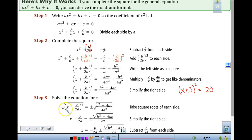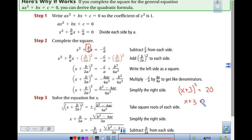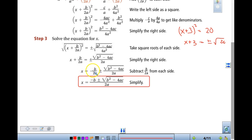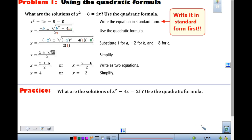You took x plus 3 and took the square root of it, and it equaled the plus and minus square root of the other side. Then what did we do? We subtracted the 3. So this would have been our 3 value, and when you subtract it from both sides, you get this negative b. We're going to do some singing today to memorize that formula.